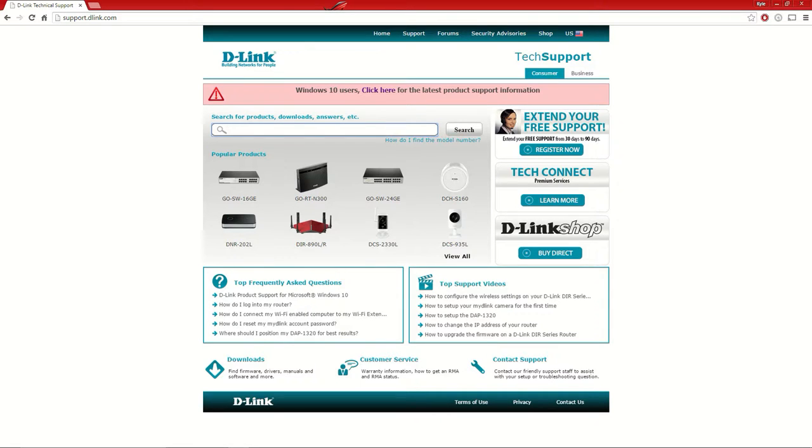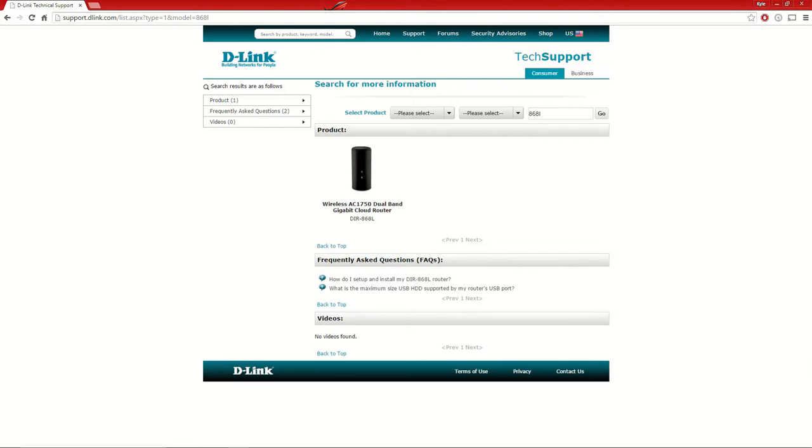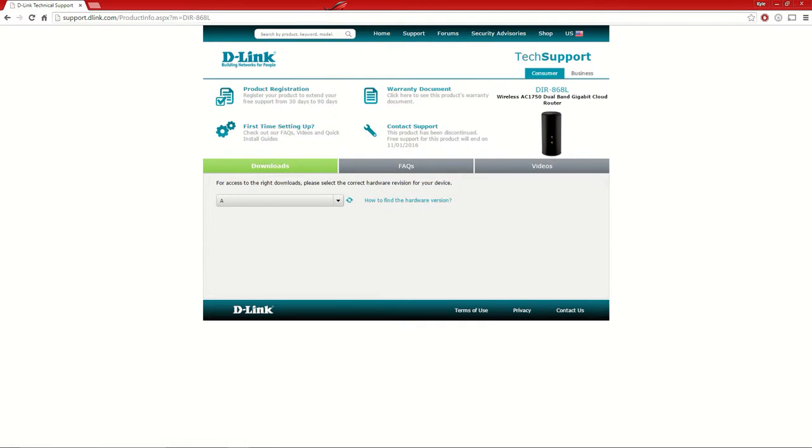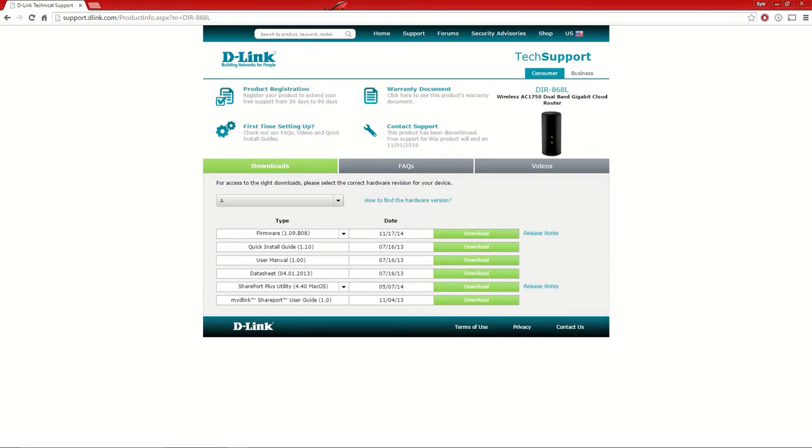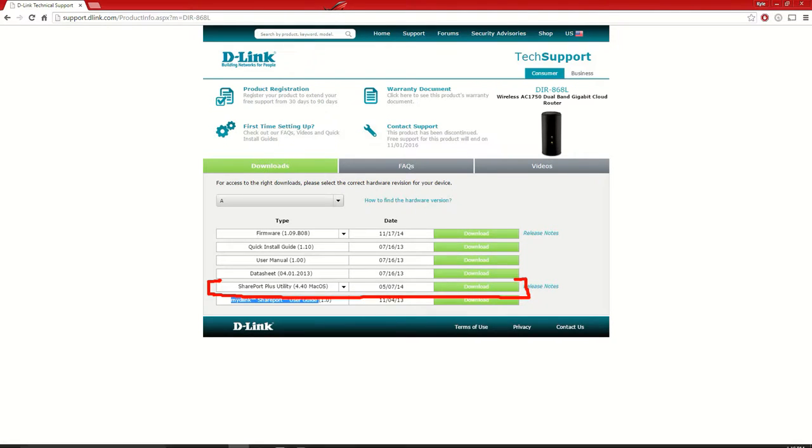I have the 868L router. Type that in and you'll see your router come up. Click on it and you'll see my D-Link SharePort. We're going to need this application, so download it.